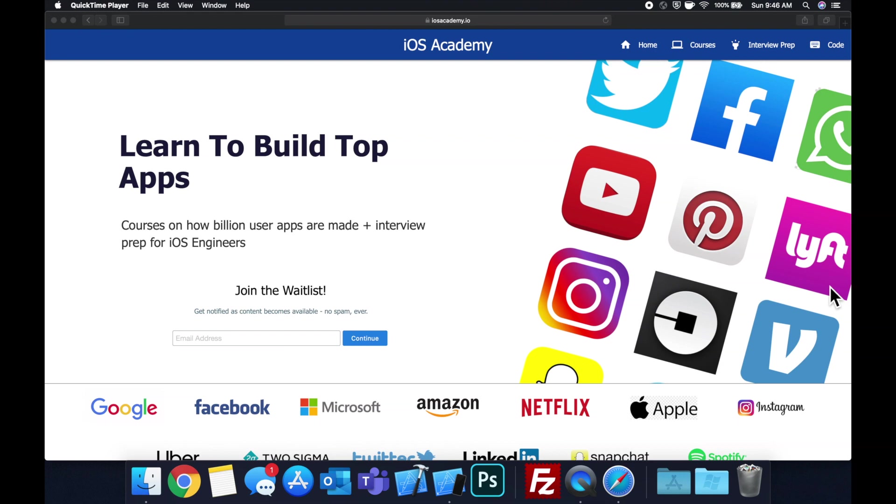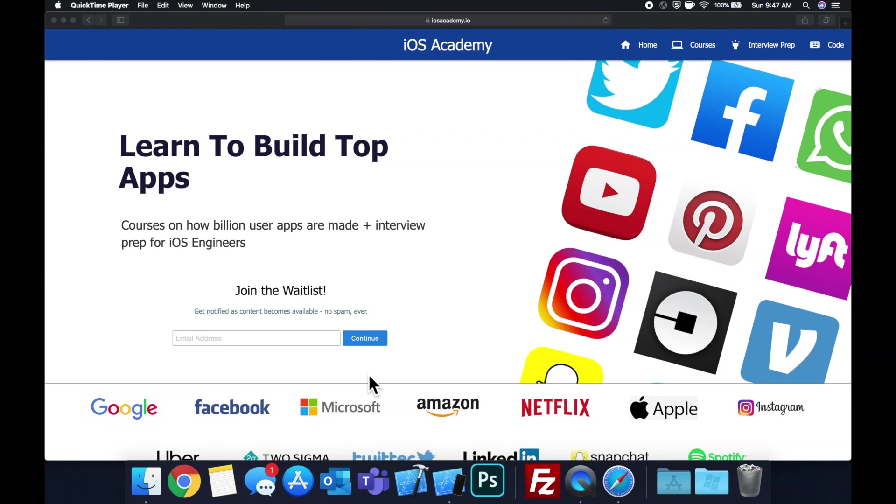In addition to interview prep to land some of these iOS roles at top tech companies. If you're interested in the free and premium content to come, head on over to iosacademy.io and enter your email address in the waitlist form and you will be notified as content becomes available. That said, let's get into the video.